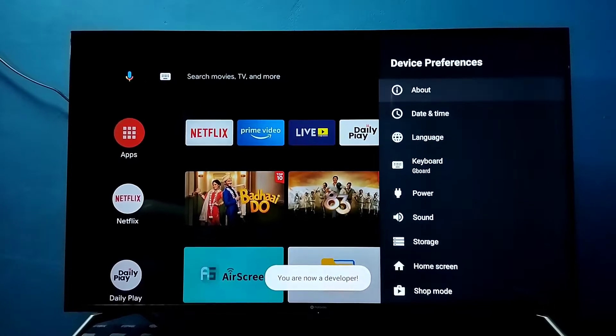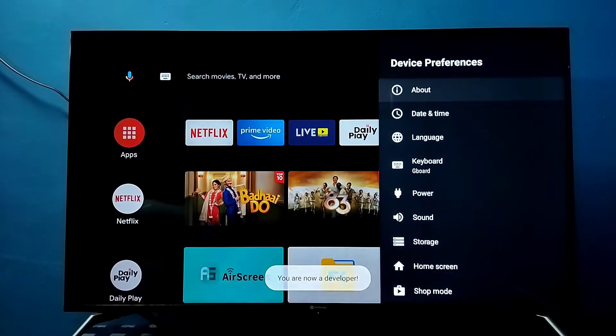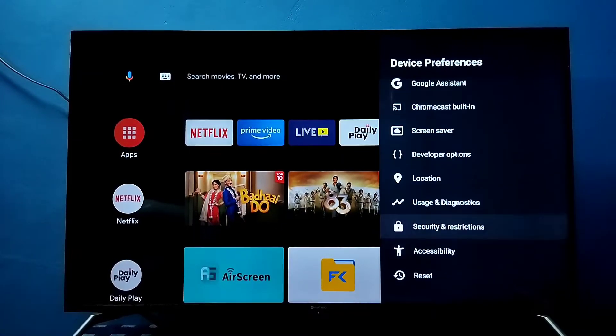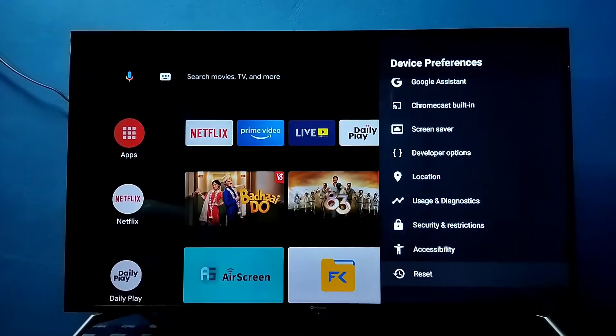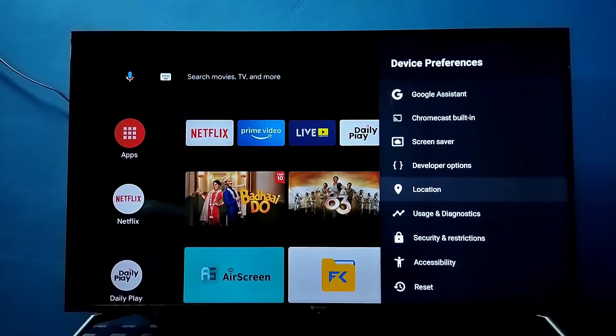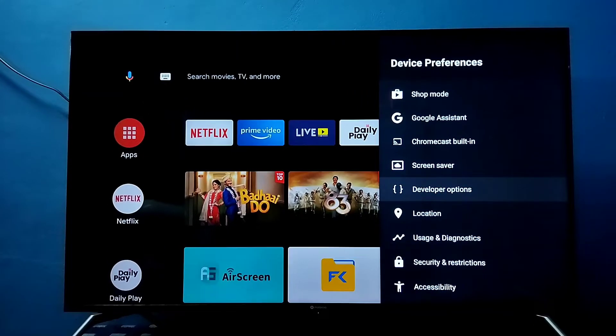Go back, then under Device Preferences, go down. You would be able to find this option: Developer Options. Select it.